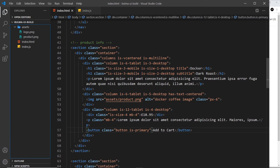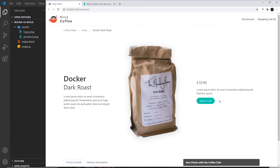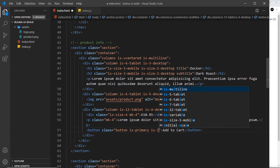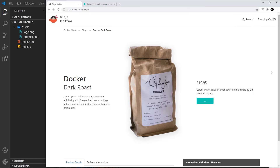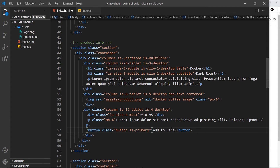We can also add things like is-rounded to give this rounded corners — looks all right. And we could say is-loading to get a little loading spinner. Typically we do that if we click on it and then perform some kind of asynchronous task, like getting some data — it could show this spinner while we're trying to do that task. We obviously don't want a loader on this button; we just want it to say 'add to cart'.